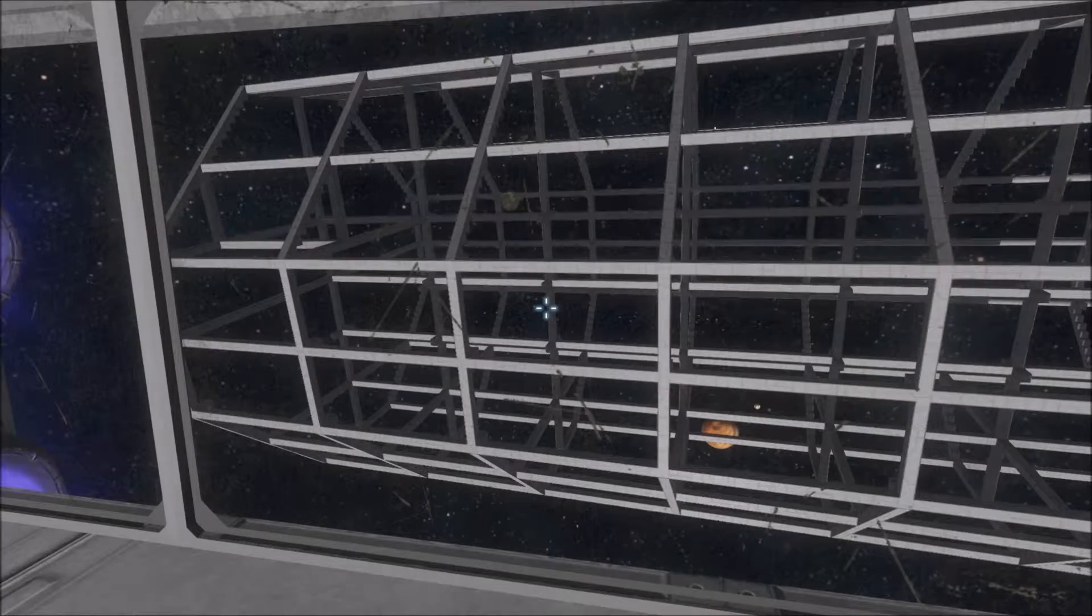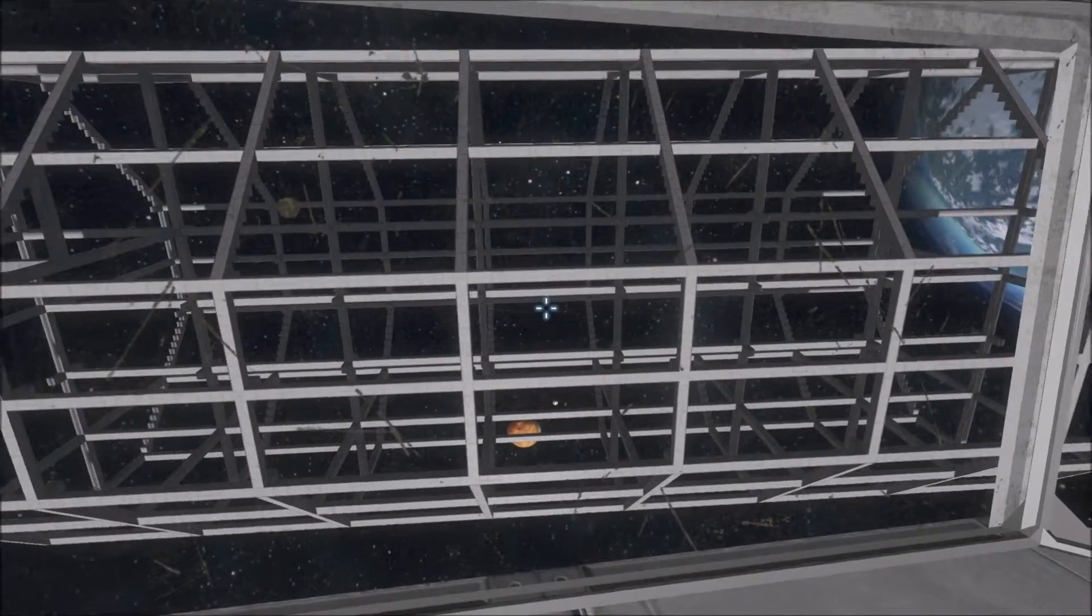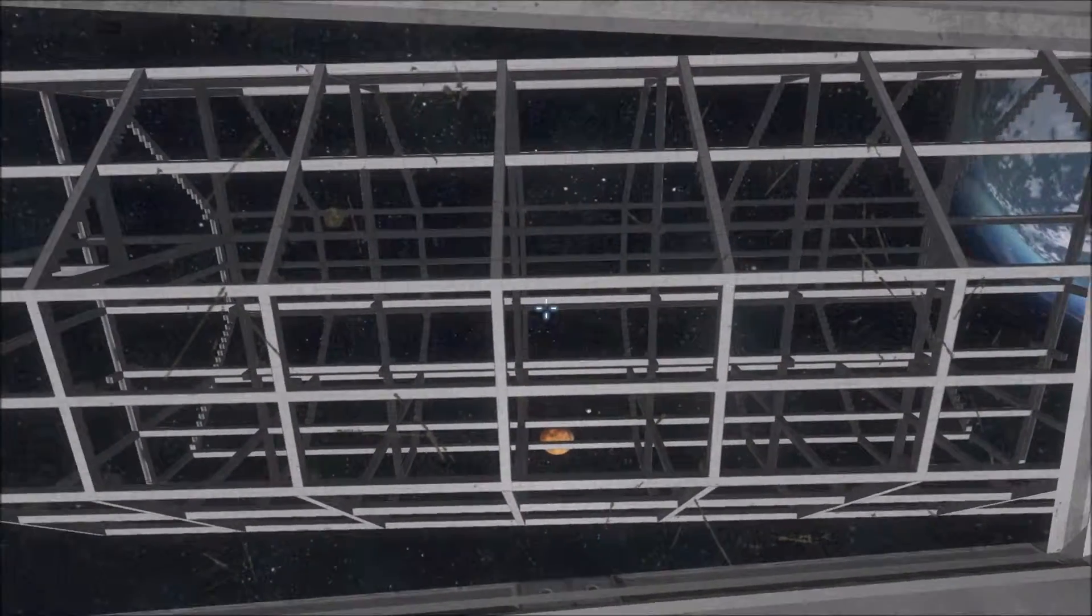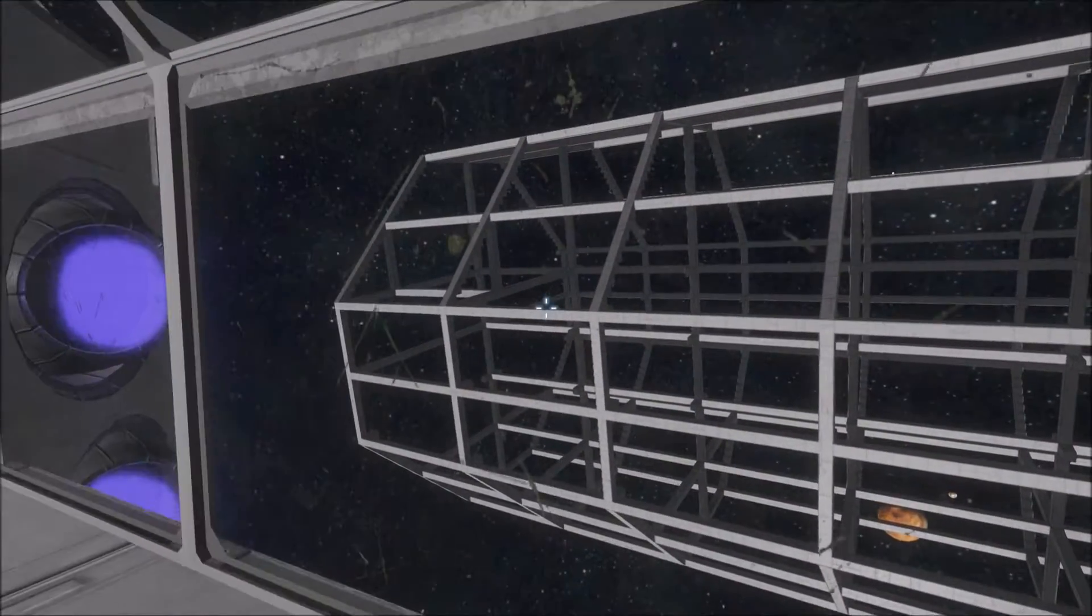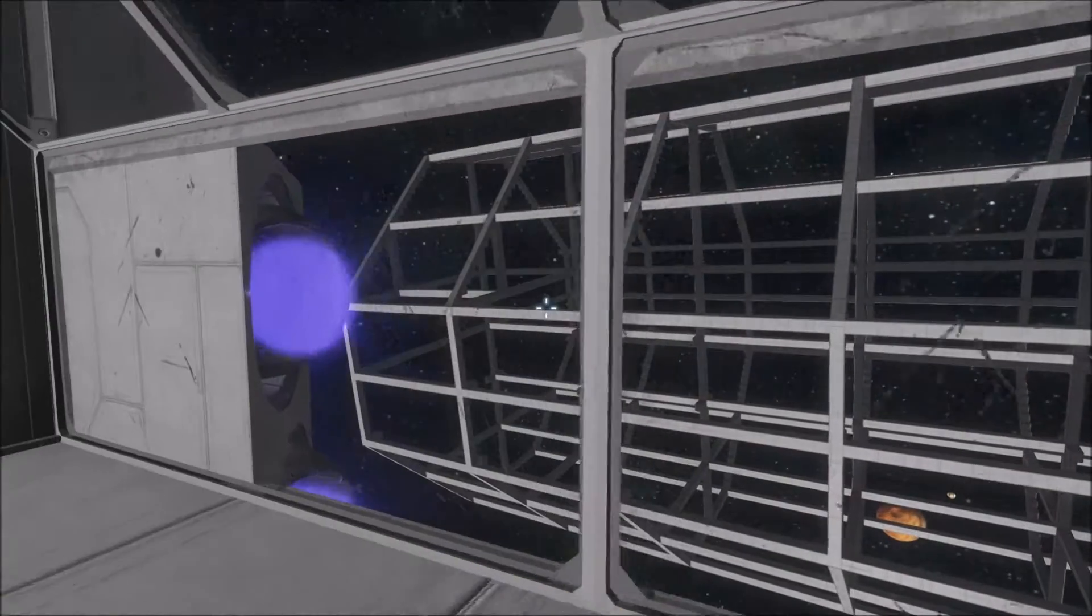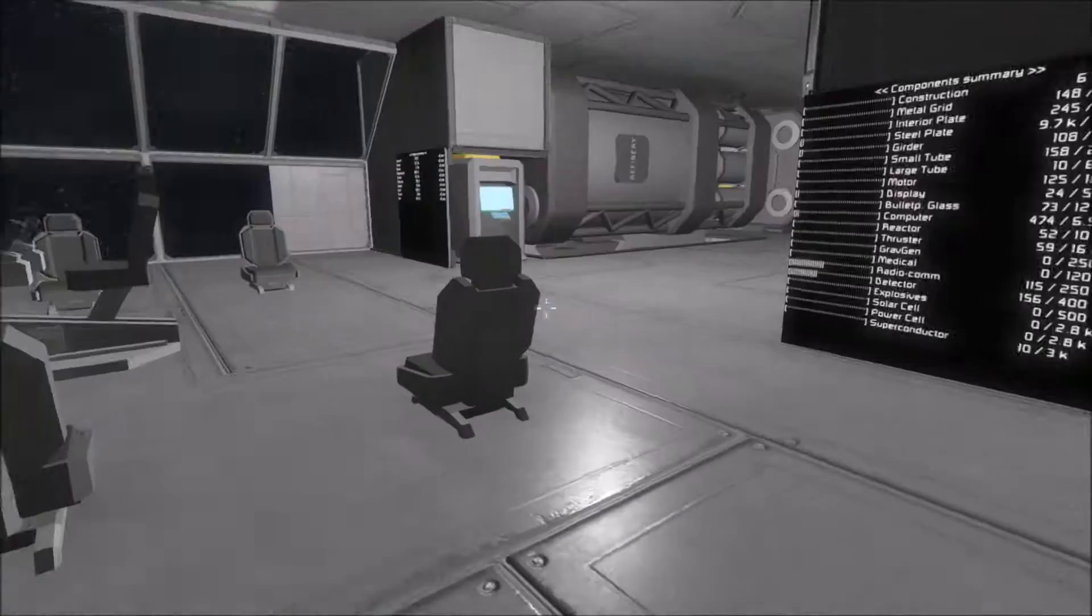Greetings Earthlings, my name is Zero Jake and welcome back to Space Engineers. Today we're going to be working on designing a hangar module for the space station.